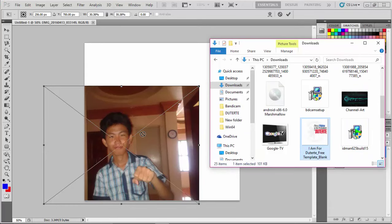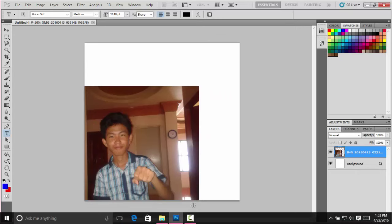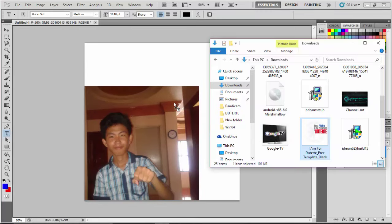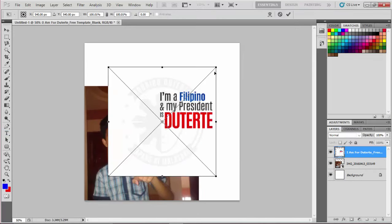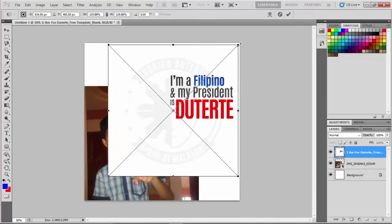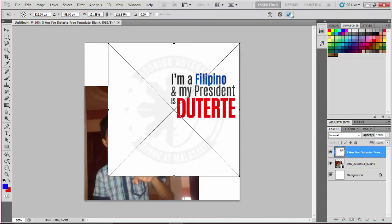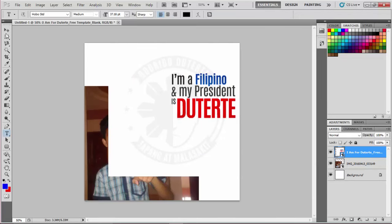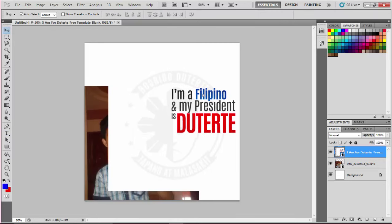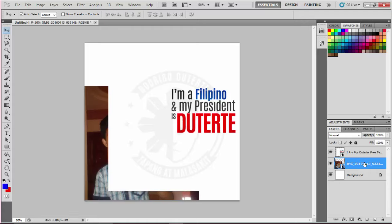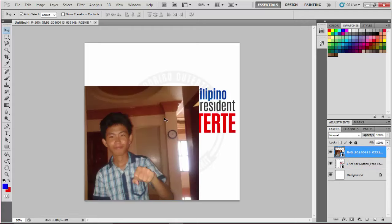Make sure to check first before dragging and dropping another picture. Drag and drop your Duterte background film plate, and move your picture up over the Duterte background film plate.